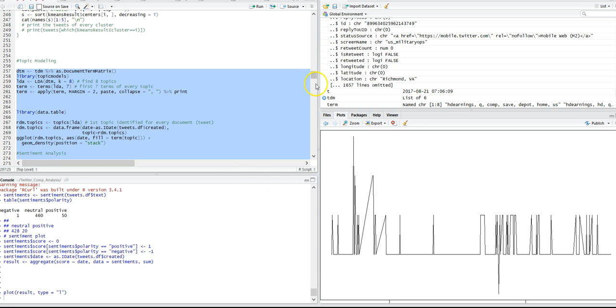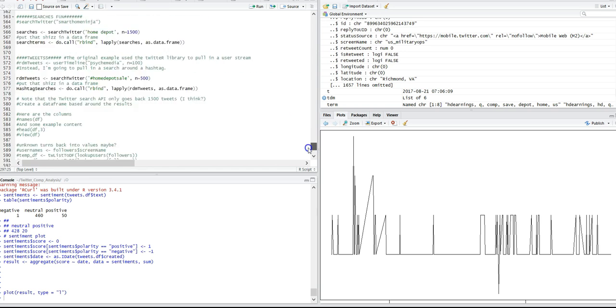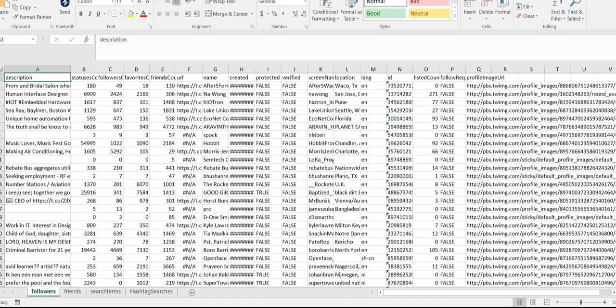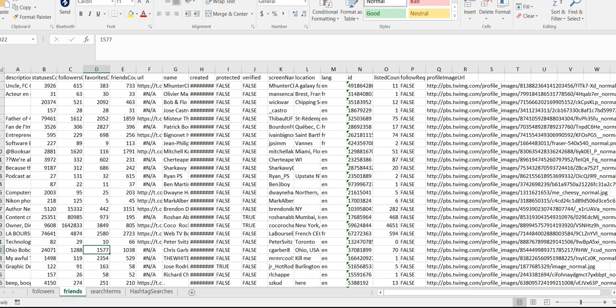What I did after I was done building this model was I actually used Perl and exported data onto a spreadsheet. You can see here I've got friends, followers, and search terms.